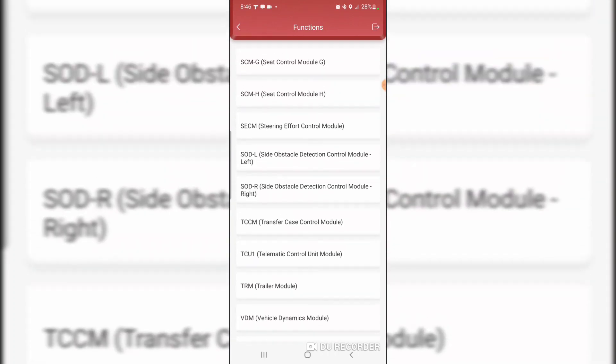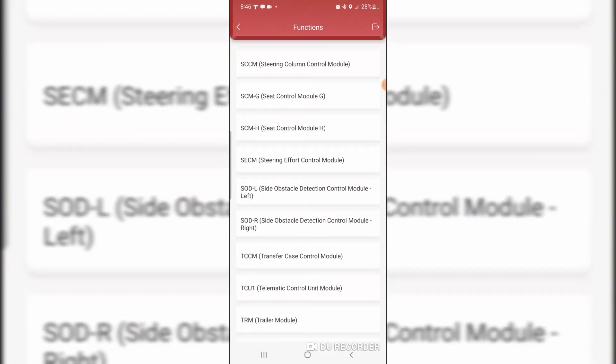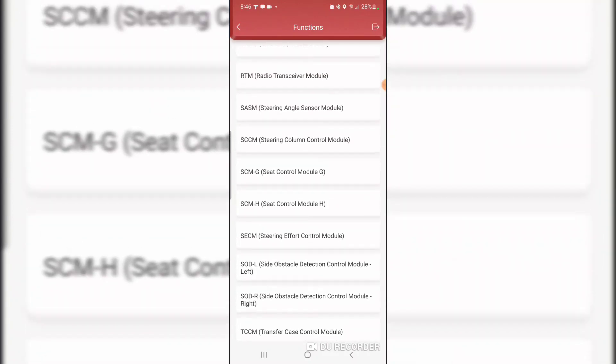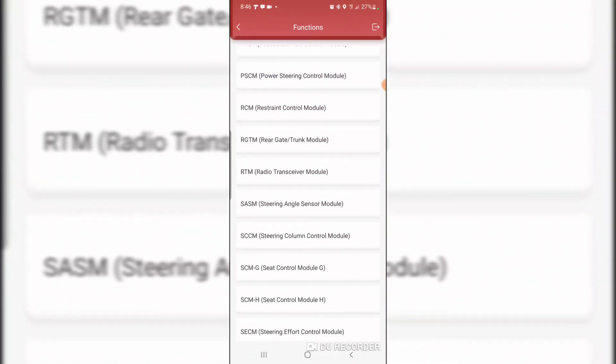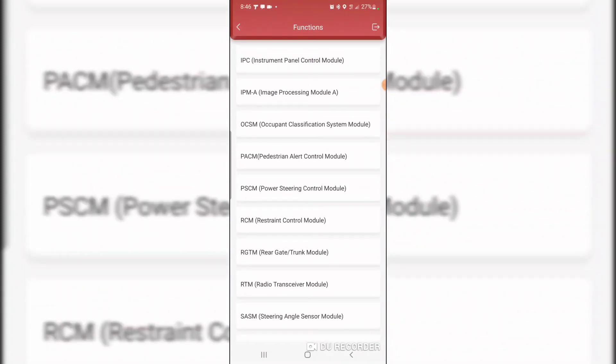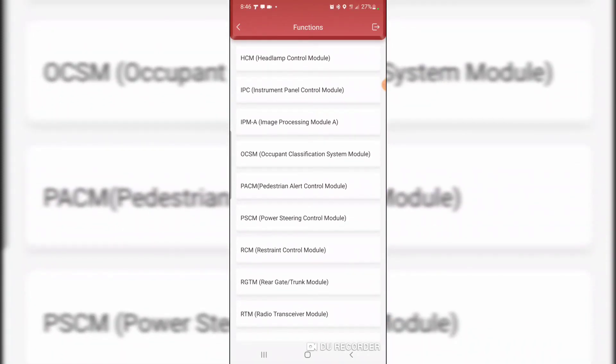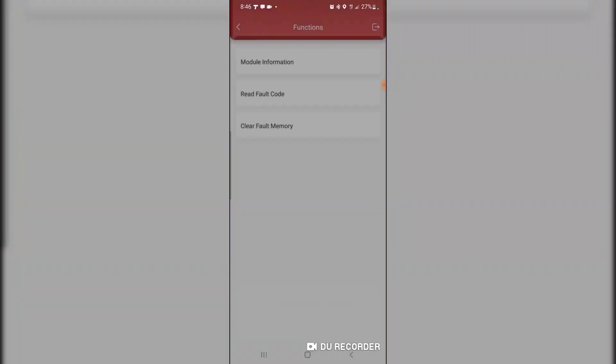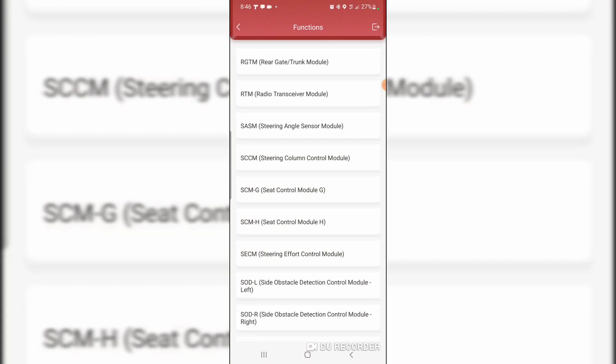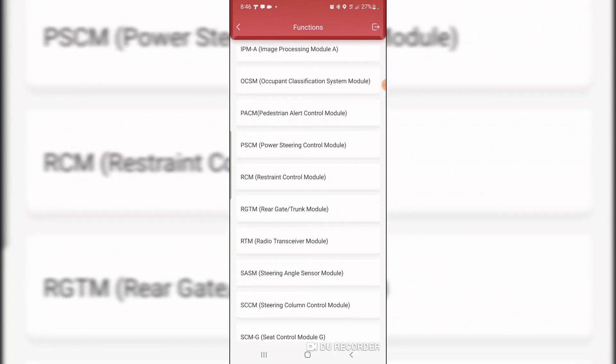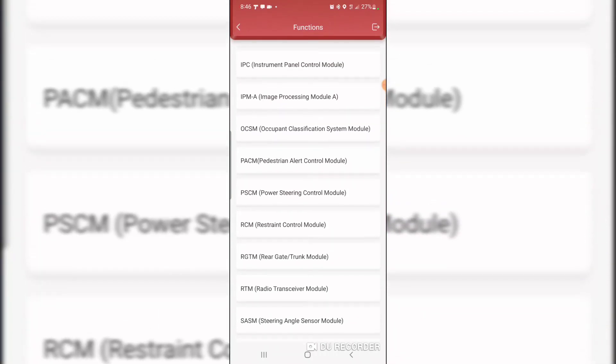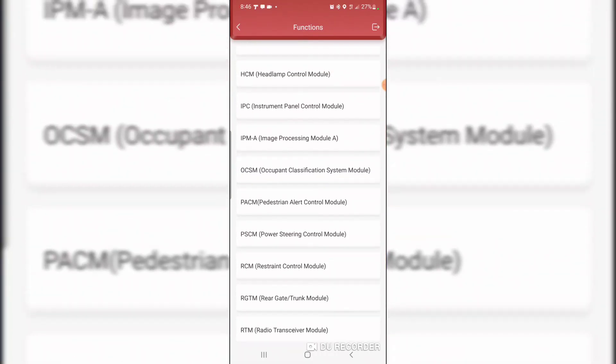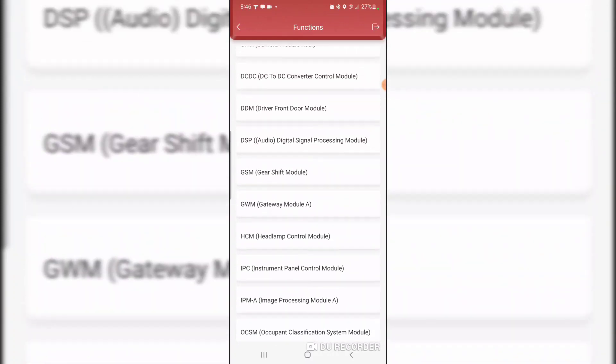Side object detection control module. Those are the tail lights I believe. I wonder if we can do any bi-directional controls with something like the tailgate. No we can't. Not yet. Power steering control module. Headlamp control module.